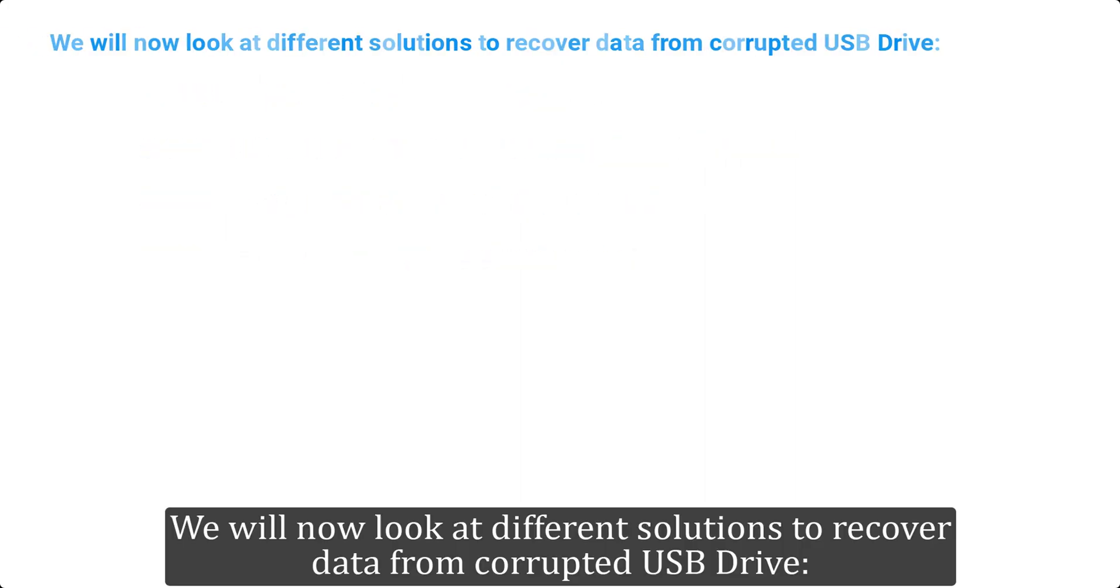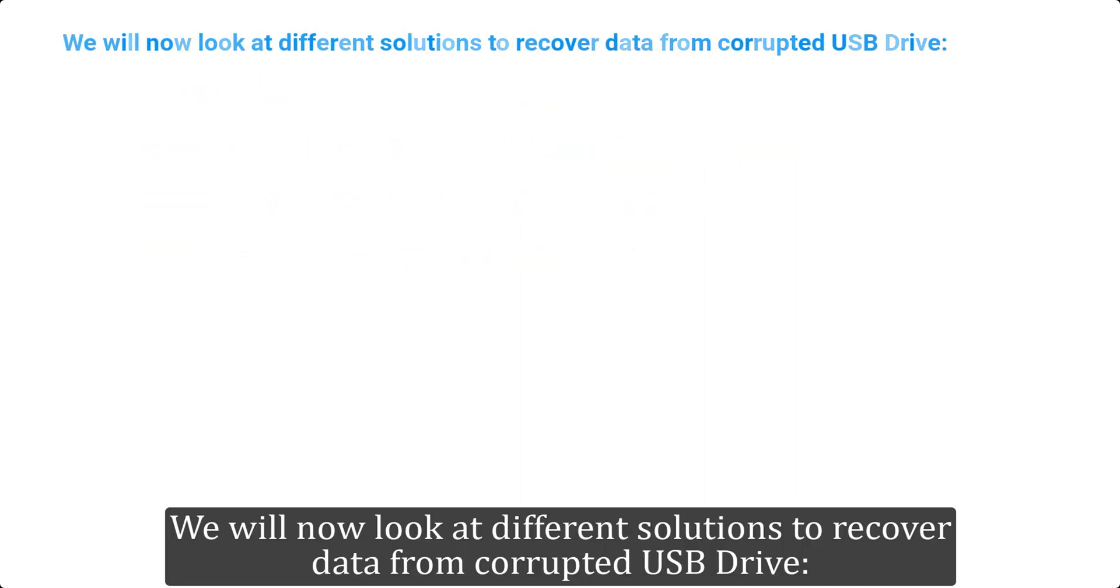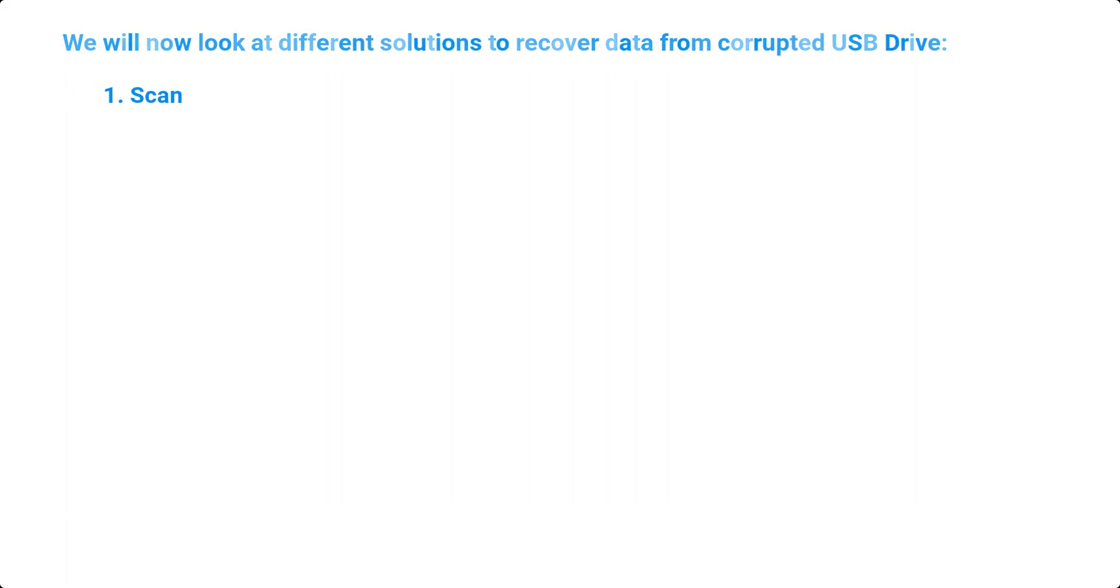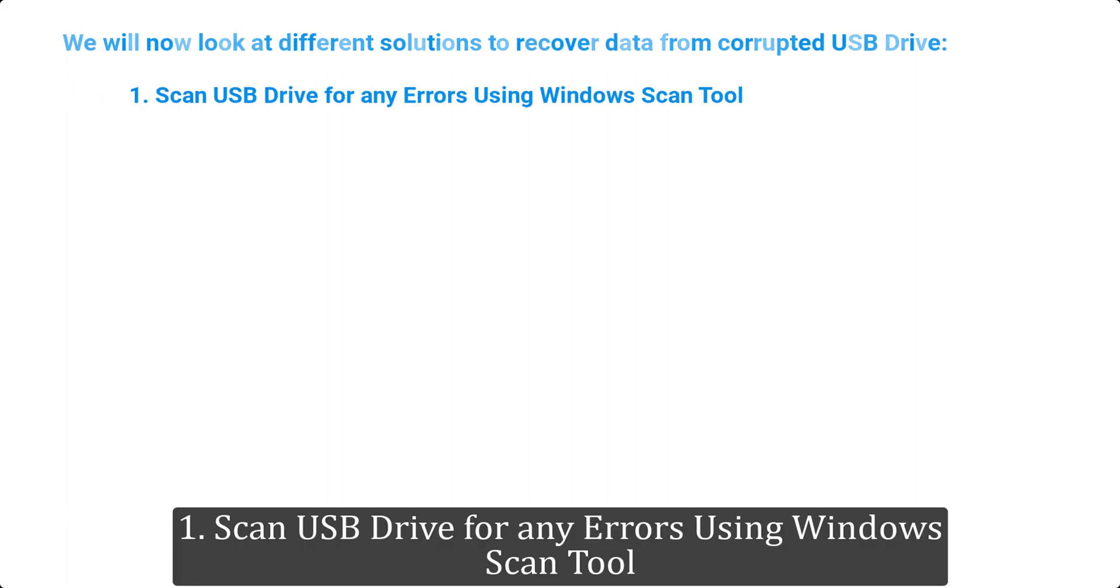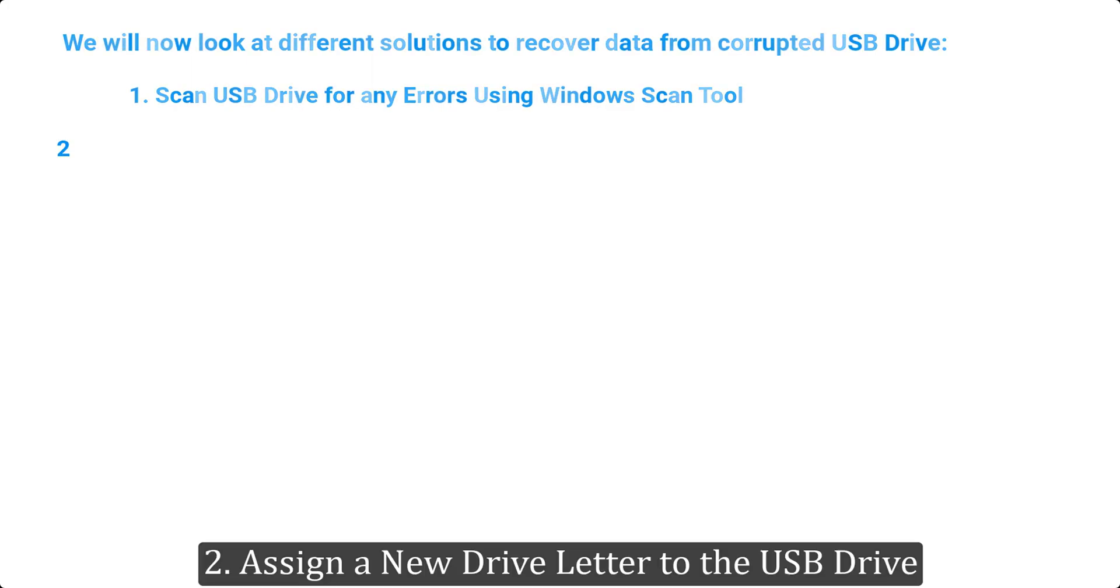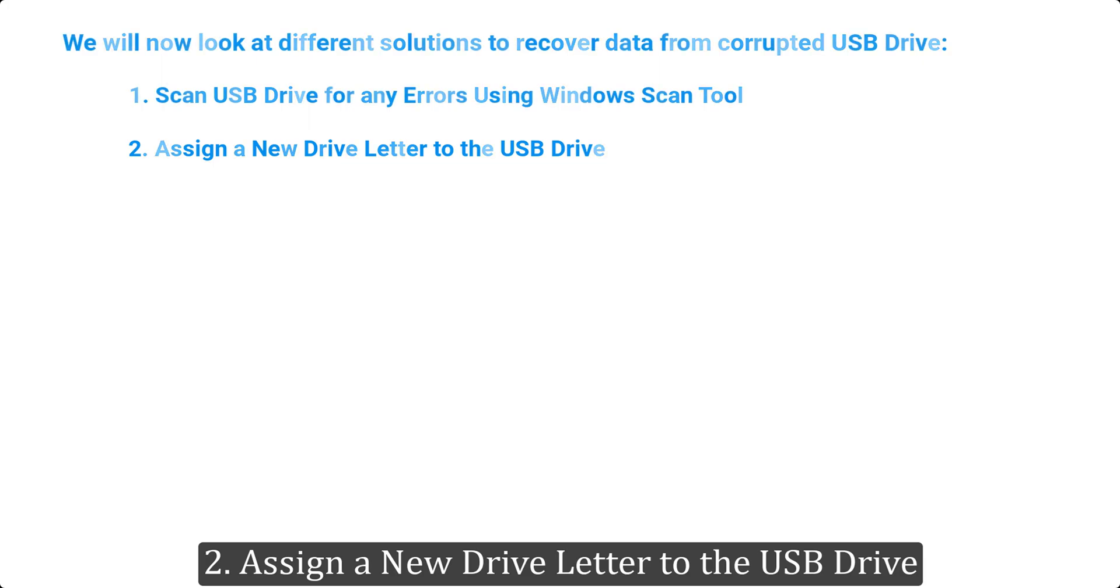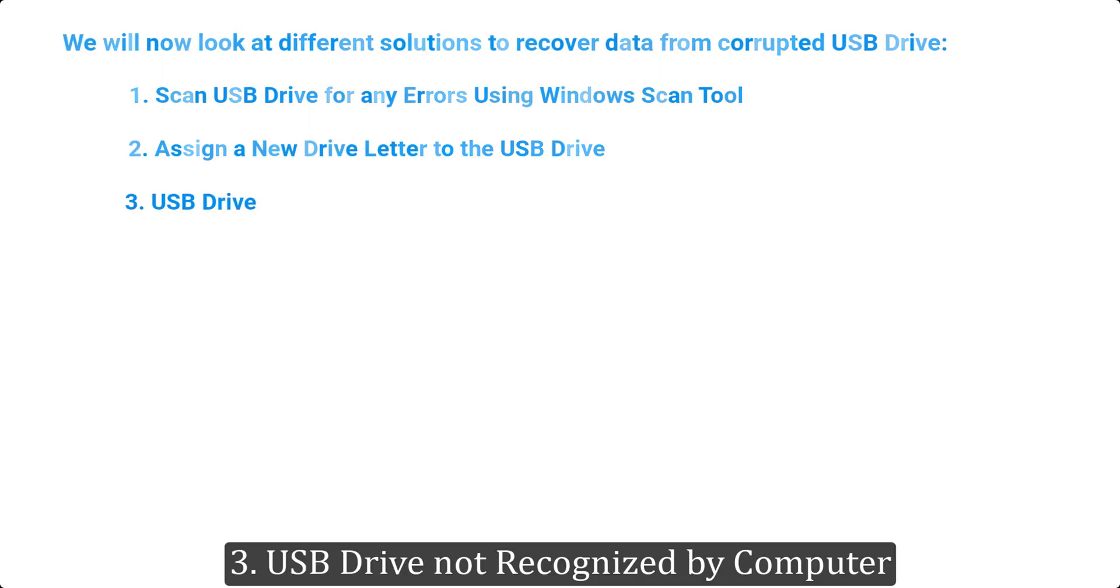We will now look at different solutions to recover data from corrupted USB drive. 1. Scan USB drive for any errors using Windows Scan tool. 2. Assign a new drive letter to the USB drive. 3. USB drive not recognized by computer.